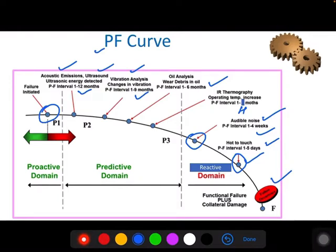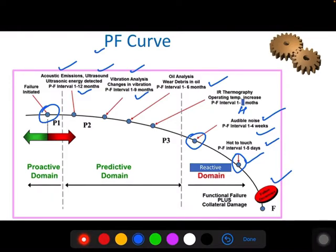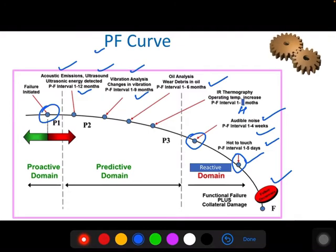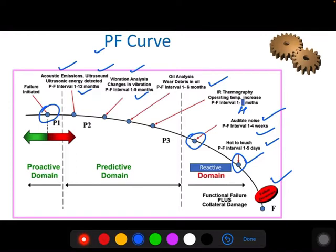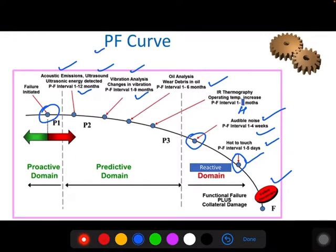This covers the PF curve — potential failure curve. The stages are: the proactive stage, the predictive stage, and the reactive domain.